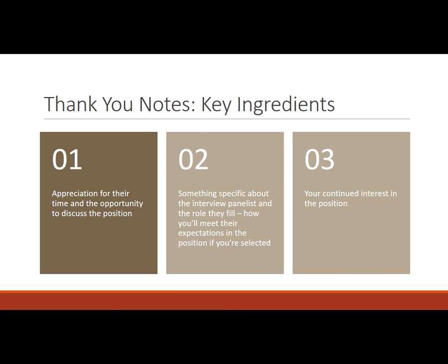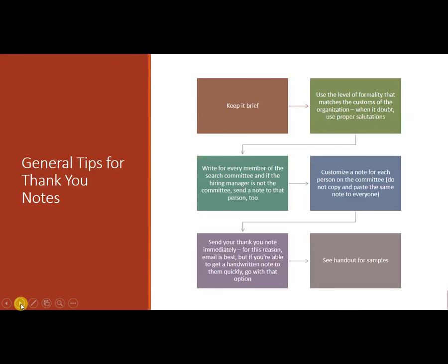If you make it super bland and generic, it's better than not doing it but you can just make such a bigger impact if you customized it. And specify your continued interest in the position. You'll see that in the sample that's included with this lesson. But keep it short. They are not interested in reading a huge amount of information.